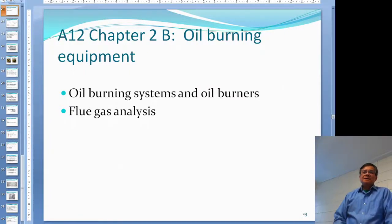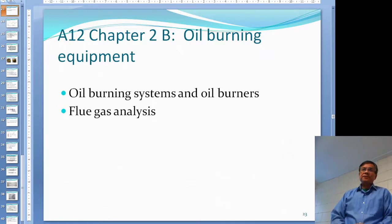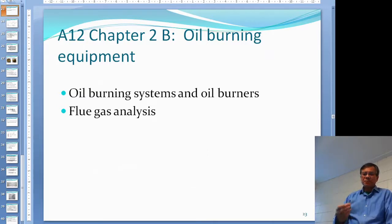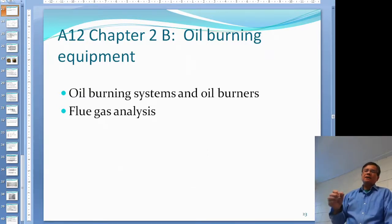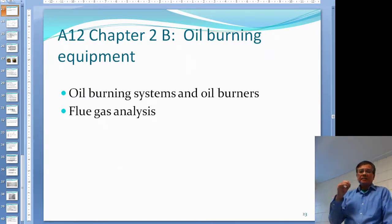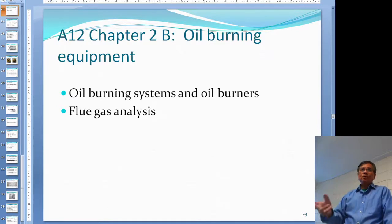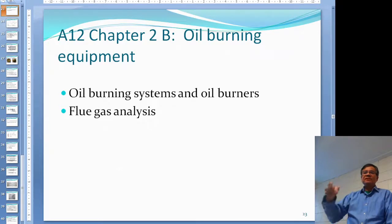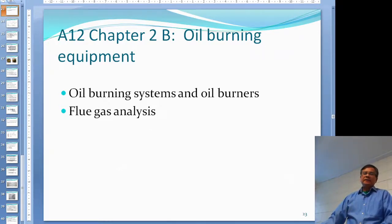This is the second part of Chapter 2 of Unit A12. The first part covered gas burning equipment. In this part, I'm going to talk about oil burning equipment — the oil burning system and some different types of oil burners. At the end, we'll take a look at fuel gas analysis.